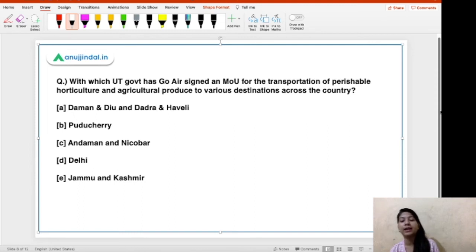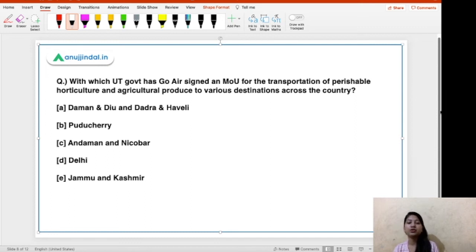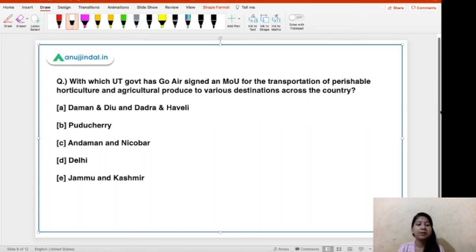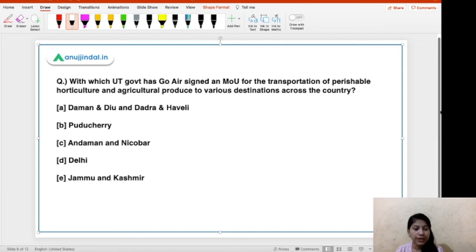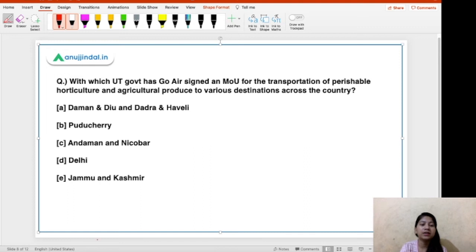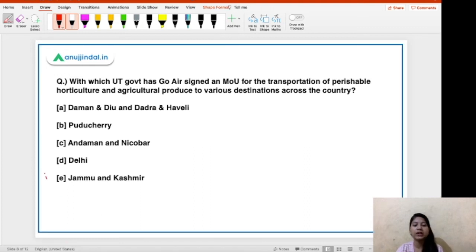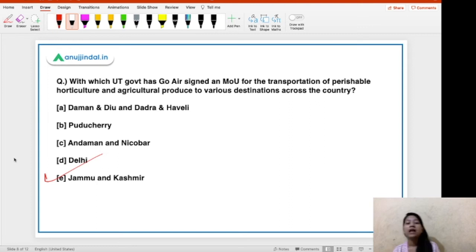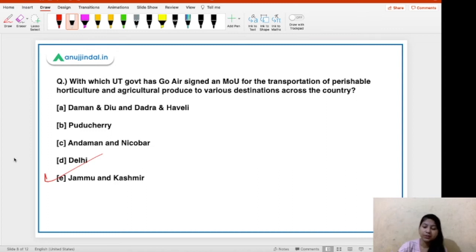The next question: with which UT government has GoAir signed an MOU for the transportation of perishable horticulture and agriculture produce to various destinations across the country? The options are Daman and Diu and Dadra and Nagar Haveli, Puducherry, Andaman and Nicobar, Delhi, and Jammu and Kashmir. The right answer is option E — Jammu and Kashmir Union Territory has signed this MOU with GoAir. Your task is to tell me the Lieutenant Governor of this Union Territory in the comment section below.